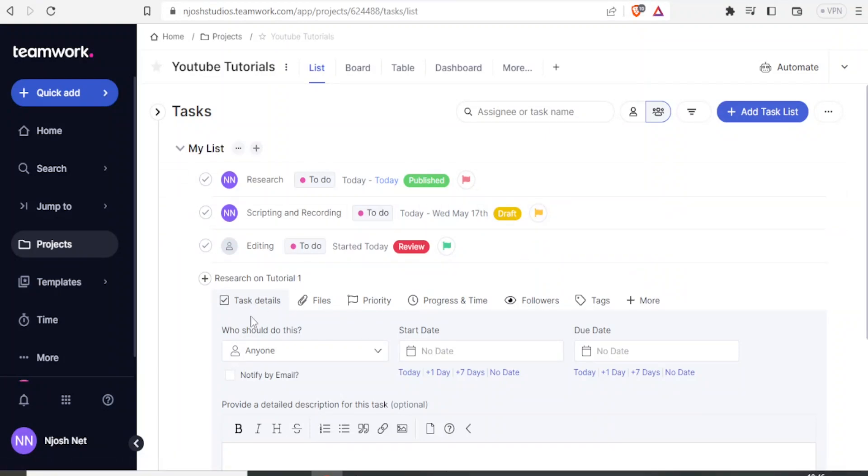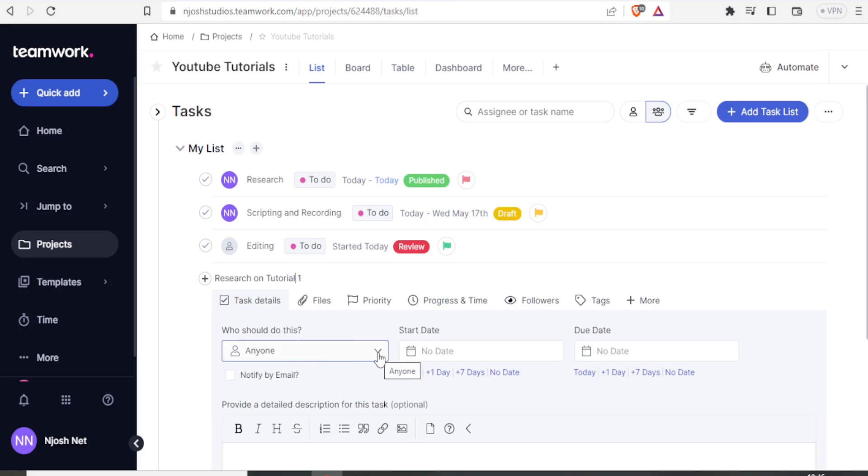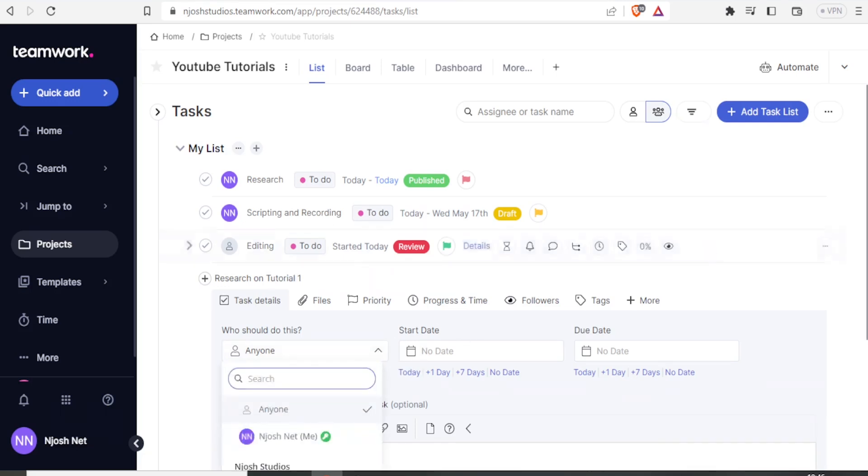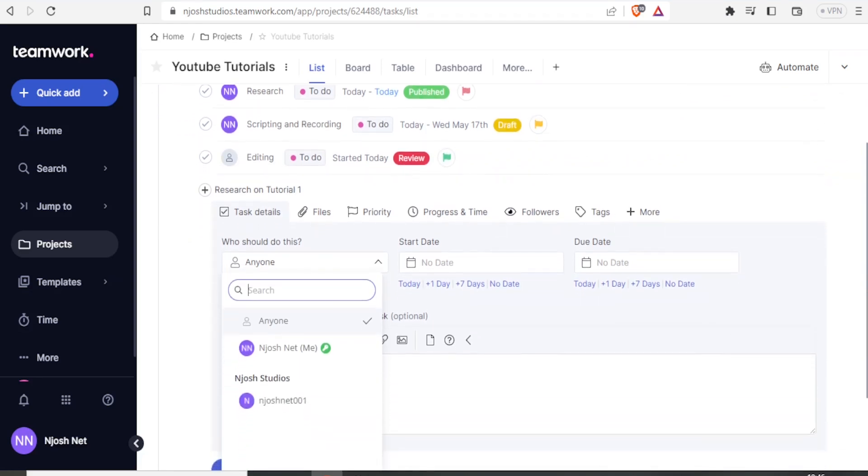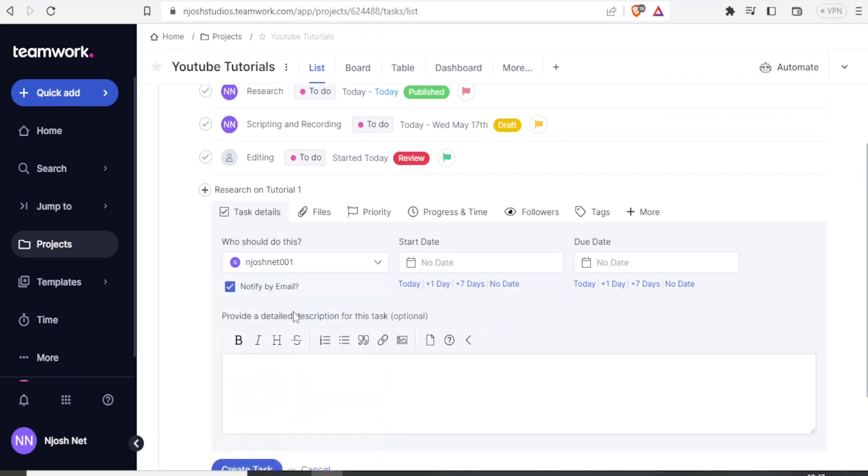Then, who do I assign this? I come down here, it's already selected anyone, but in this case, I just click on that button. If I scroll down, you notice that we already sent an email to JoshNet001. Therefore, we can assign this task to him. So we just click on that. So you notice now it's already assigned.